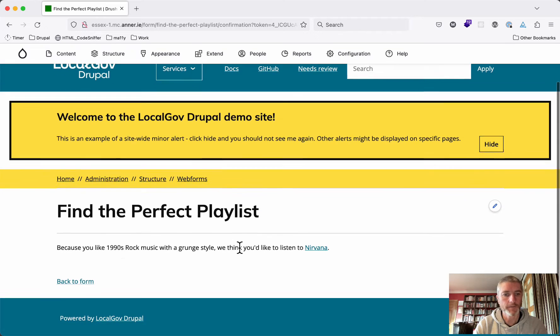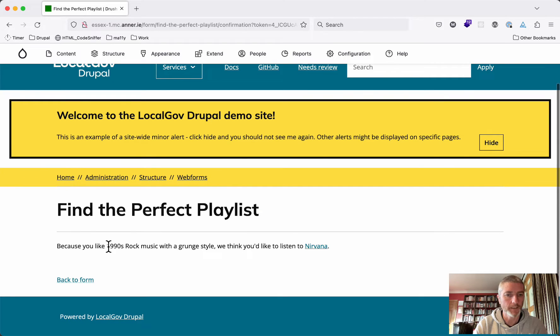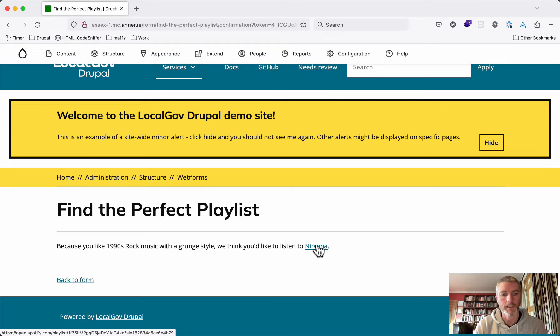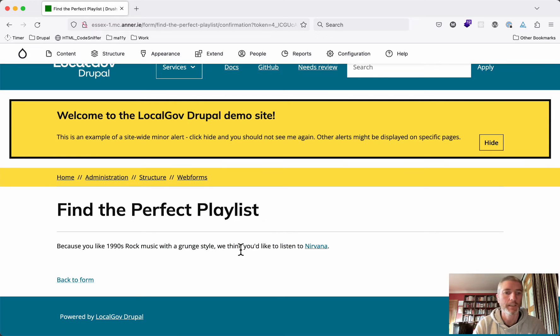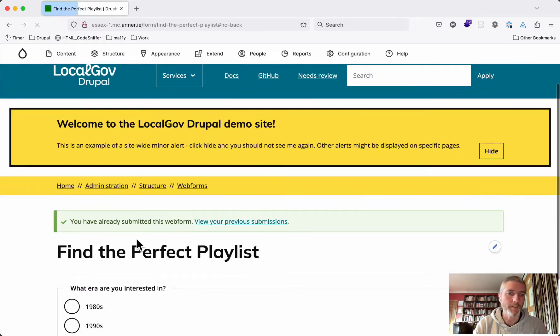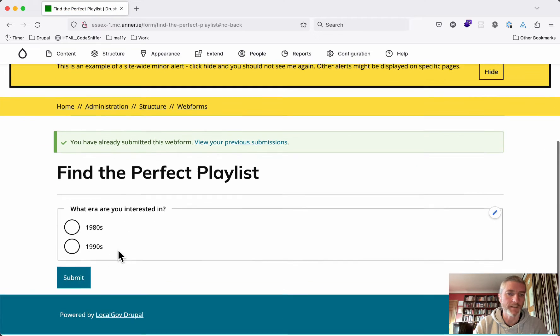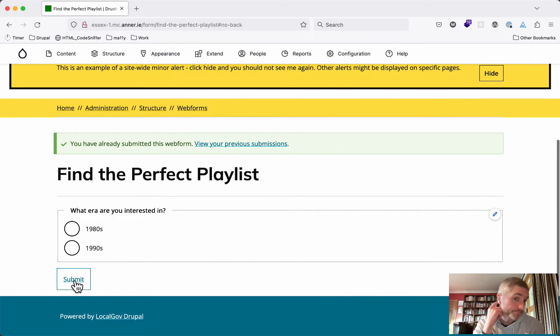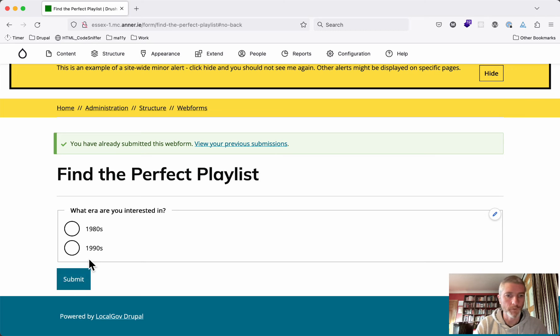Do I prefer metal or do I prefer grunge music? Let's say I prefer grunge. And then I will submit this form. Because I like 1990s rock music with a grunge style, we think you'd like to listen to Nirvana.